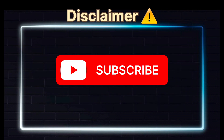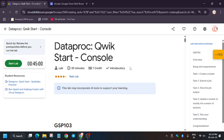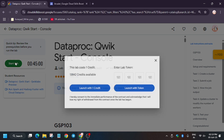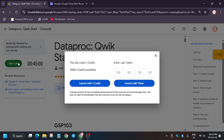Hello guys, welcome back to the channel. In this video we will cover another amazing lab — the Dataproc Cluster Quick Start. A lot of you are facing issues on this lab, so here is the updated solution guide. You will get full score without any issue. If you are new to this channel, like the video and subscribe. Let's start the lab and complete it together.